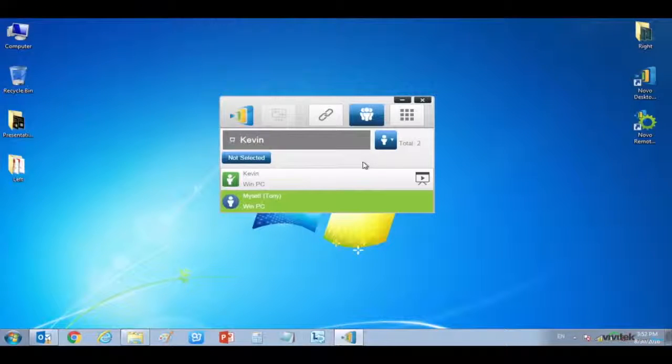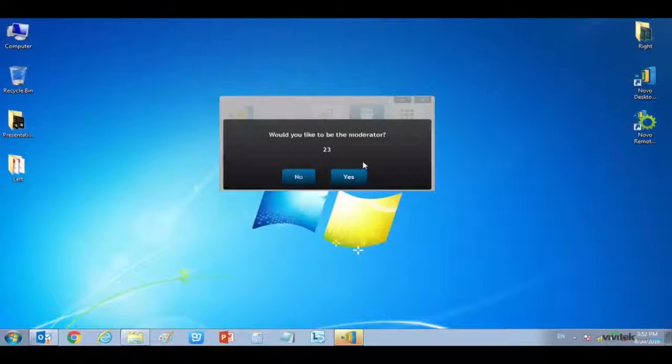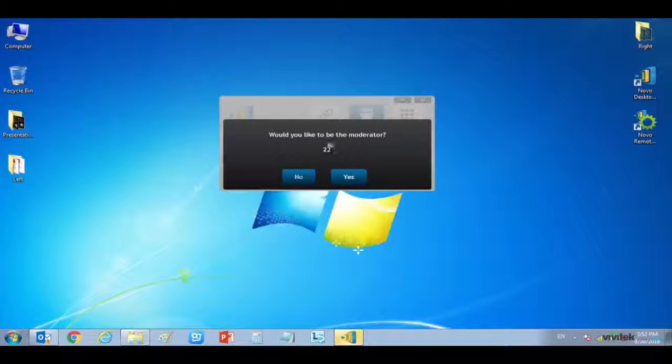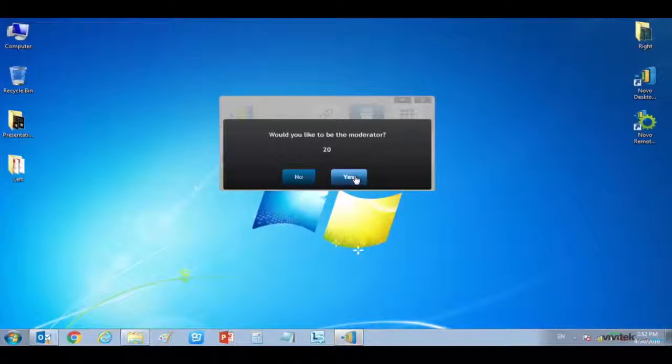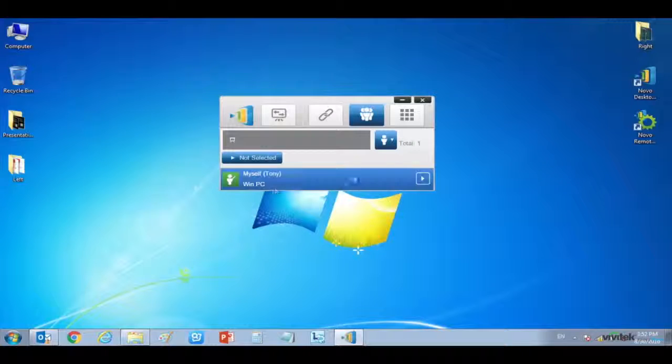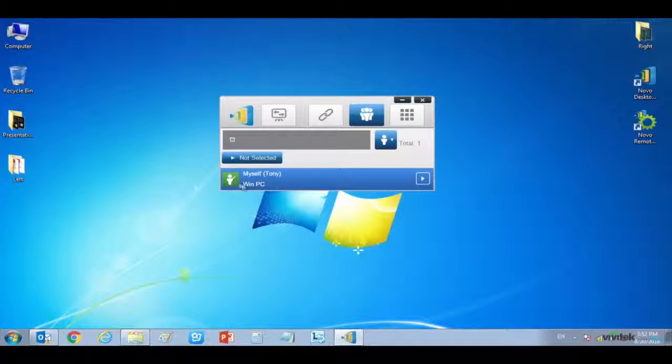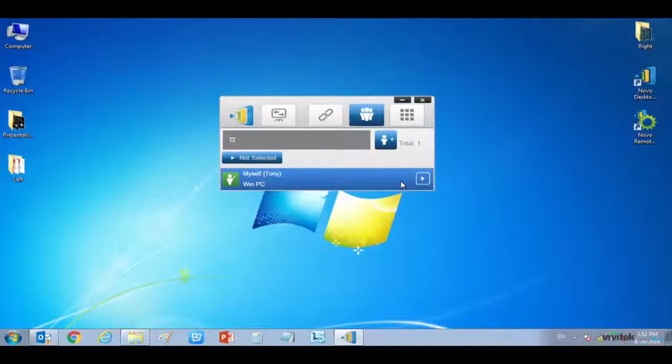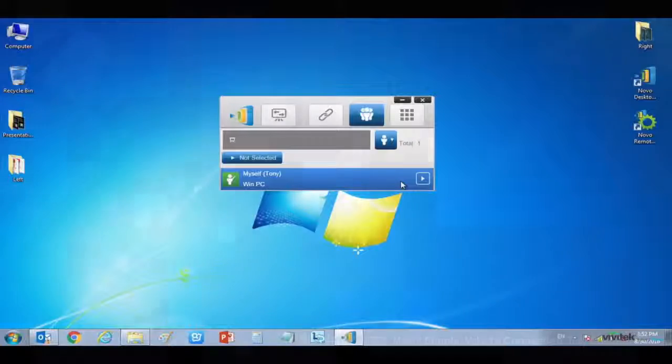When a participant is promoted to be the presenter, a dialog box will appear on their screen, asking if they would like to be the presenter. After clicking yes, their screen will appear on the display, connected to the Novo Pro.